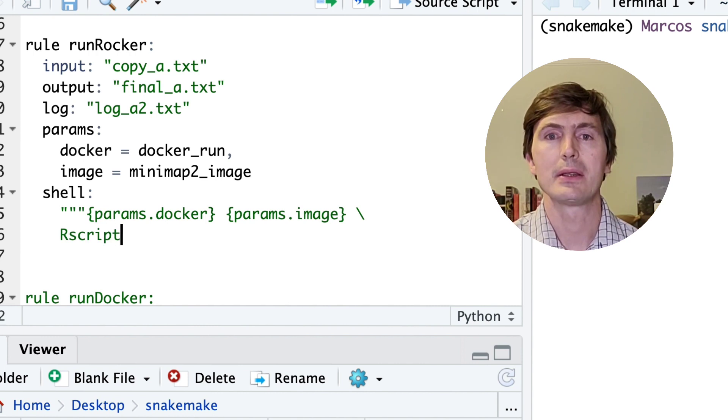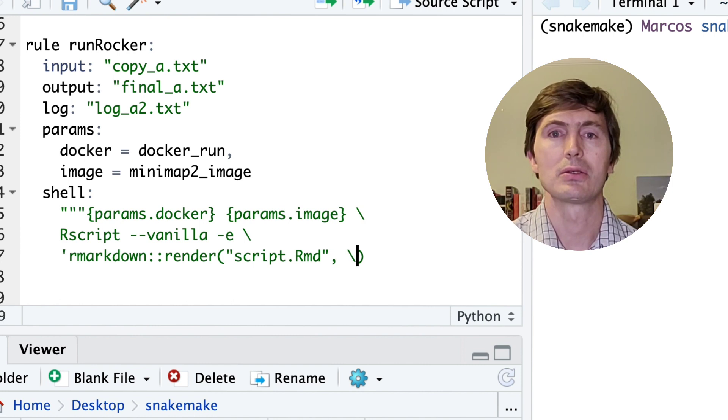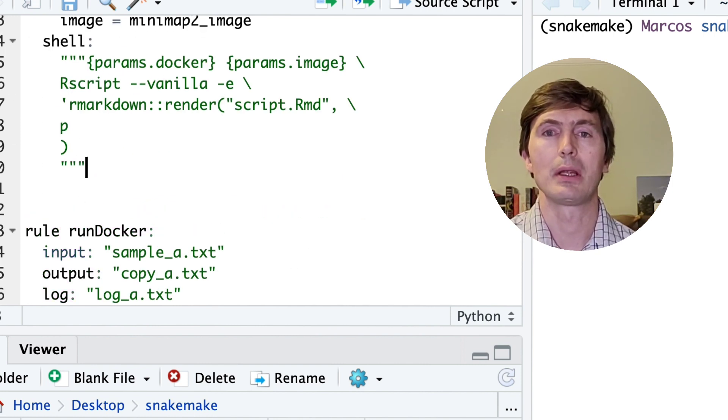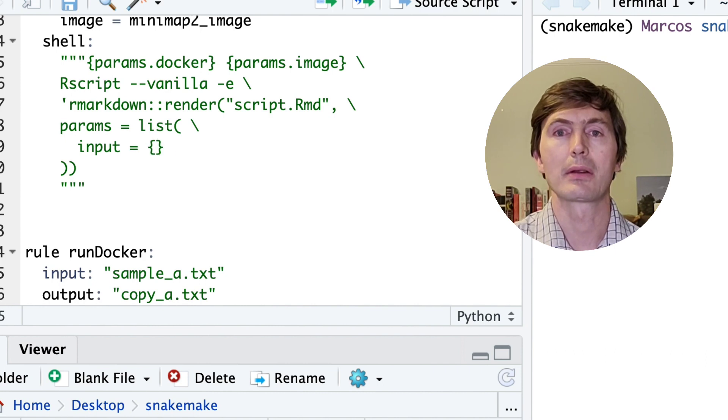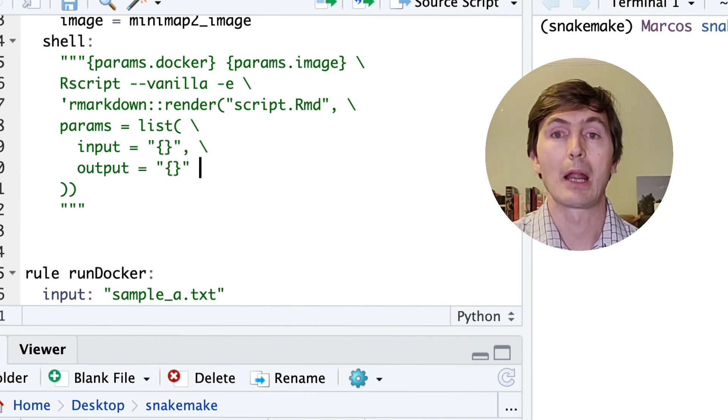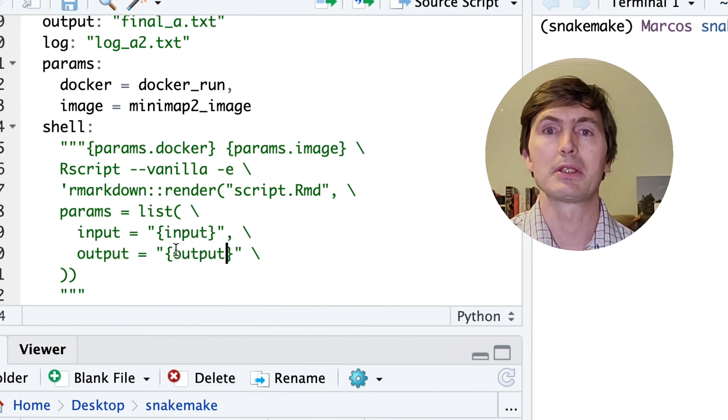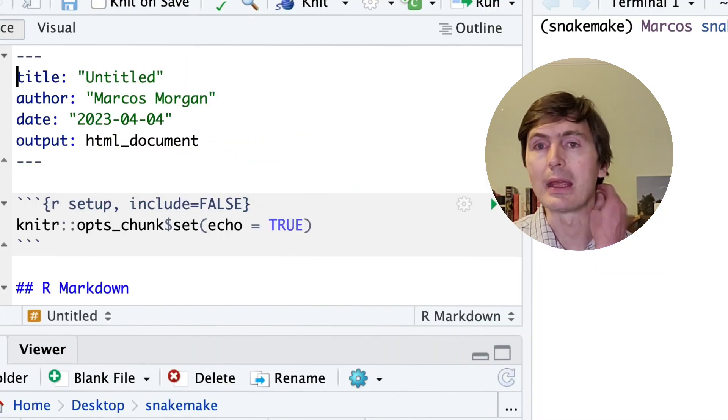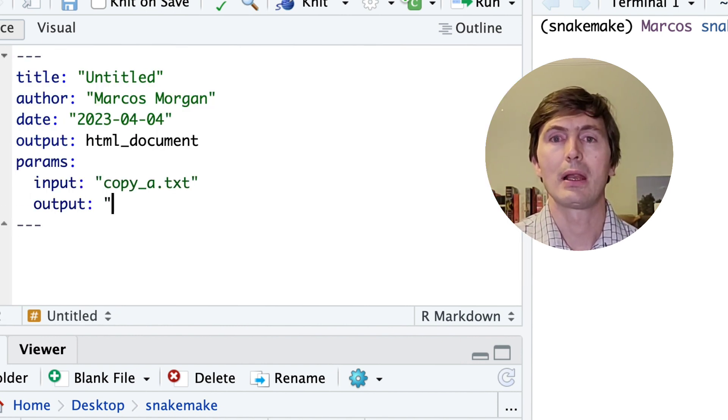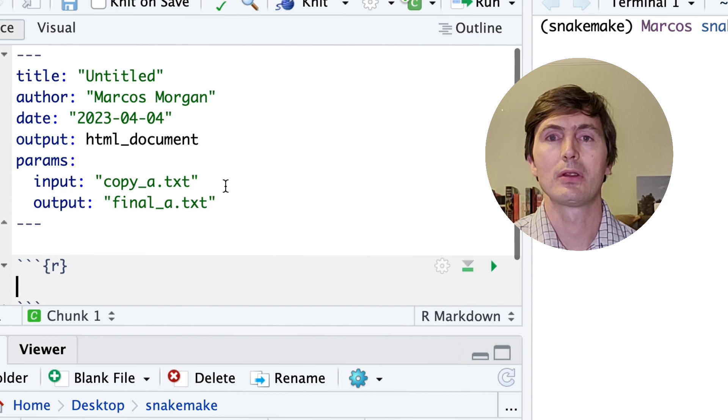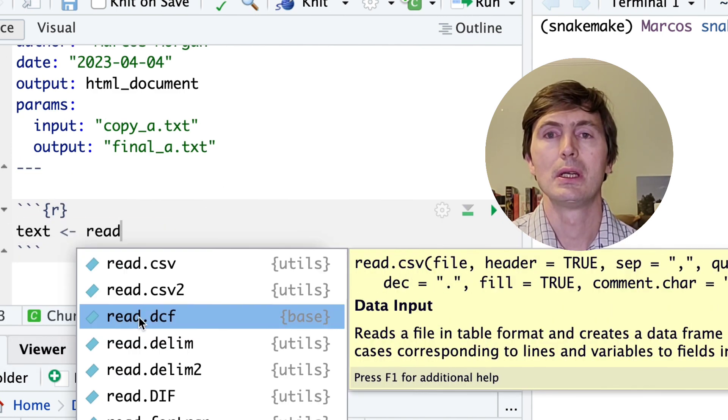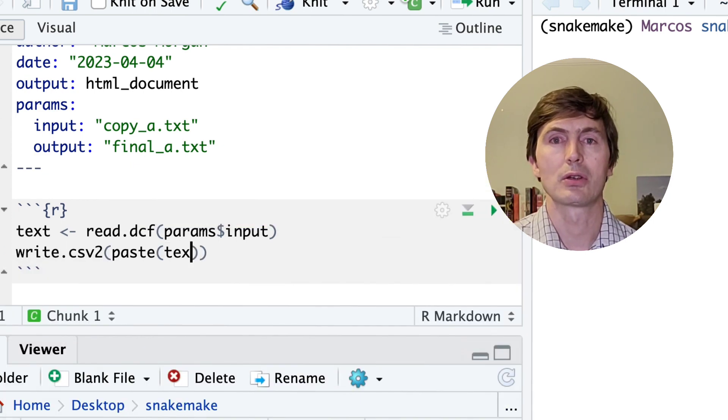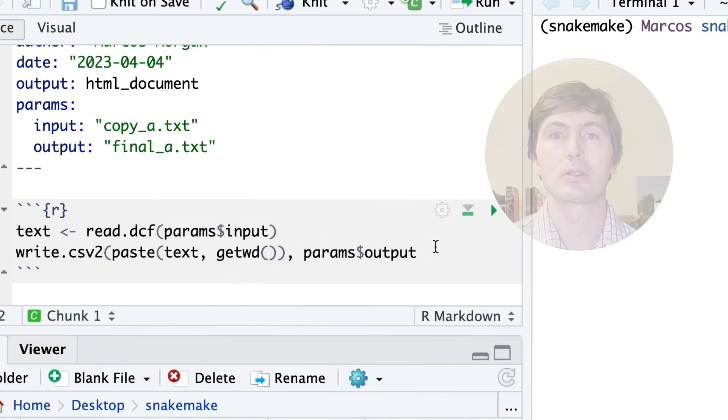Once again, we'll pass the docker and the image parameters. We'll need to update the mini image to the rocker image eventually, but we'll get to that later. We'll then run an R Markdown script. But if you are unsure how to run R Markdown in your Snakemake pipeline, we got another video for that that I highly recommend you check. The R Markdown file we'll be using is script.rmd, which will pass the input and output files to. It will actually copy whatever is in the copy file and write it into the final file.